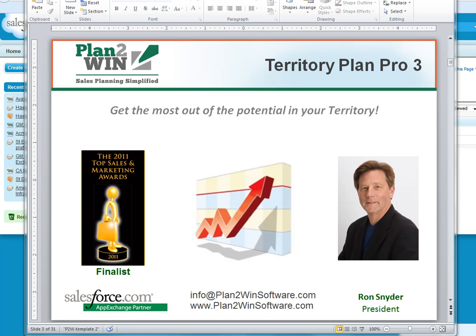Did you ever wish that there were a simpler way to create and implement a strategic territory plan in Salesforce.com? Well, now there is. Territory Plan Pro by Plan2Win Software enables you to create a strategic plan to get the most out of the potential in your territory. I'm Ron Snyder, and I'd like to lead you through a quick overview of how Territory Plan can help you achieve your objectives.